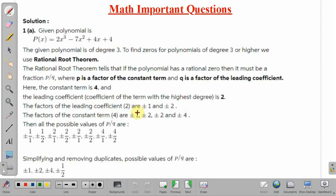The given polynomial is p(x) = 2x³ - 7x² + 4x + 4. The degree of the given polynomial is 3, because the highest power term is x³. So degree is equal to 3. To find the zeros of a polynomial of degree 3 or higher, we use the Rational Root Theorem.